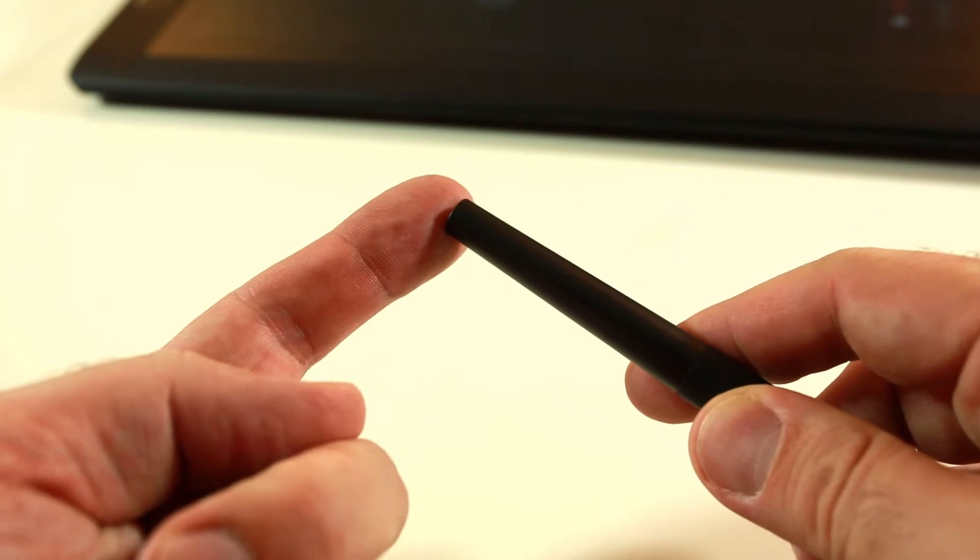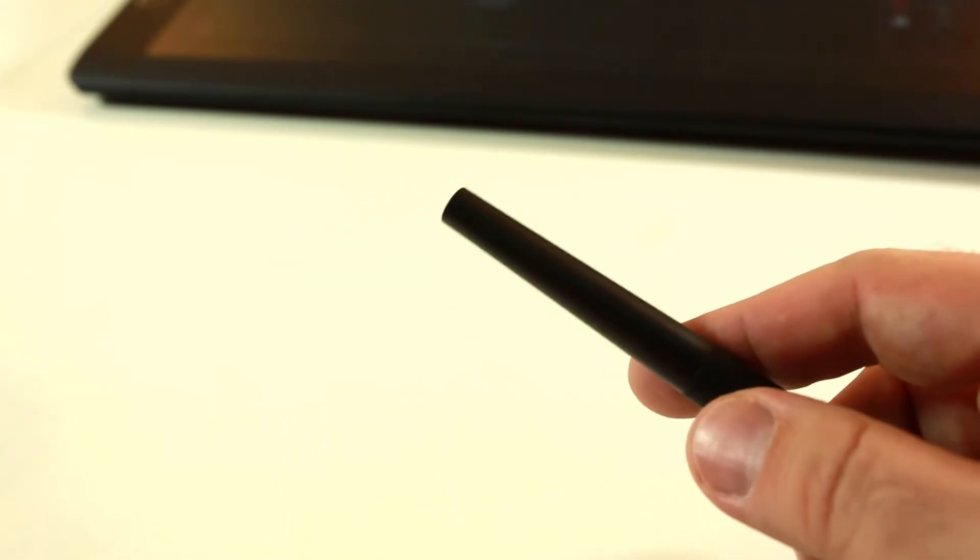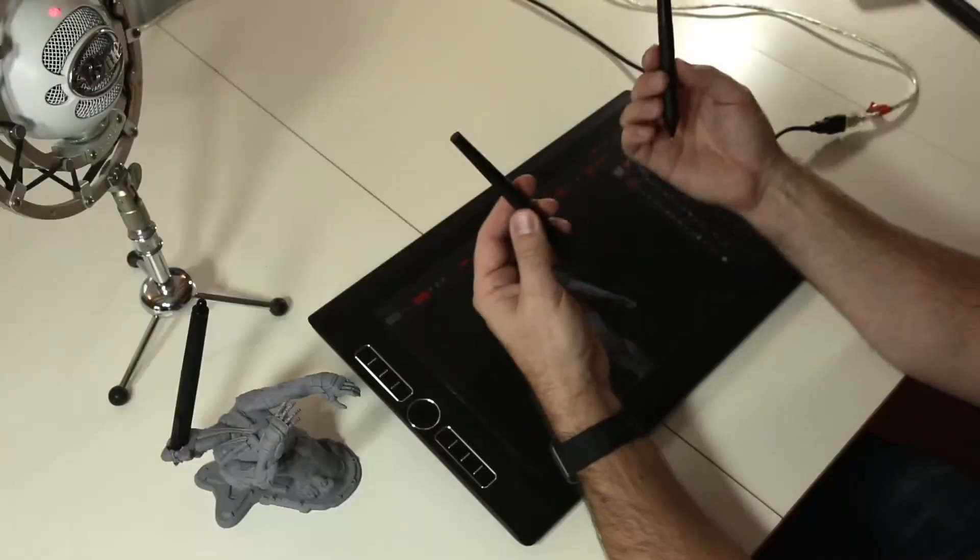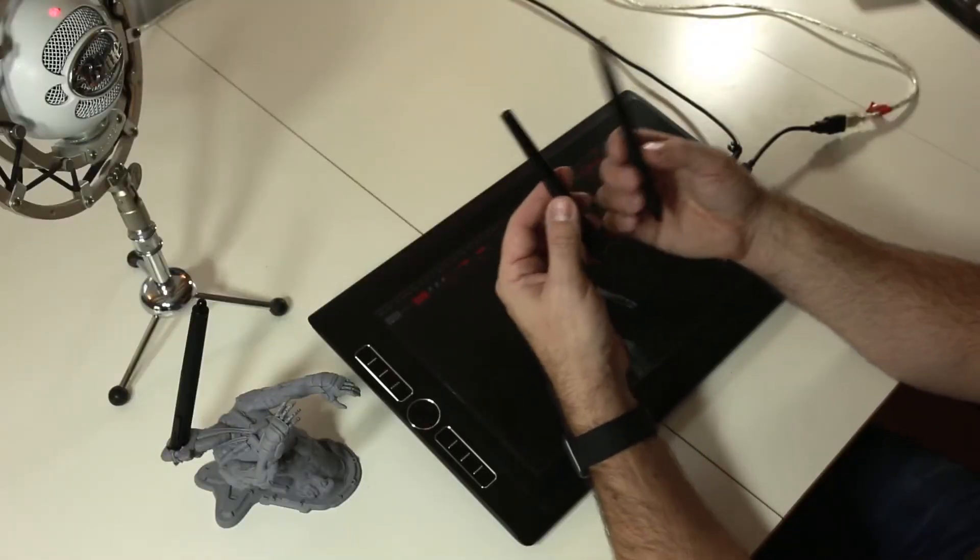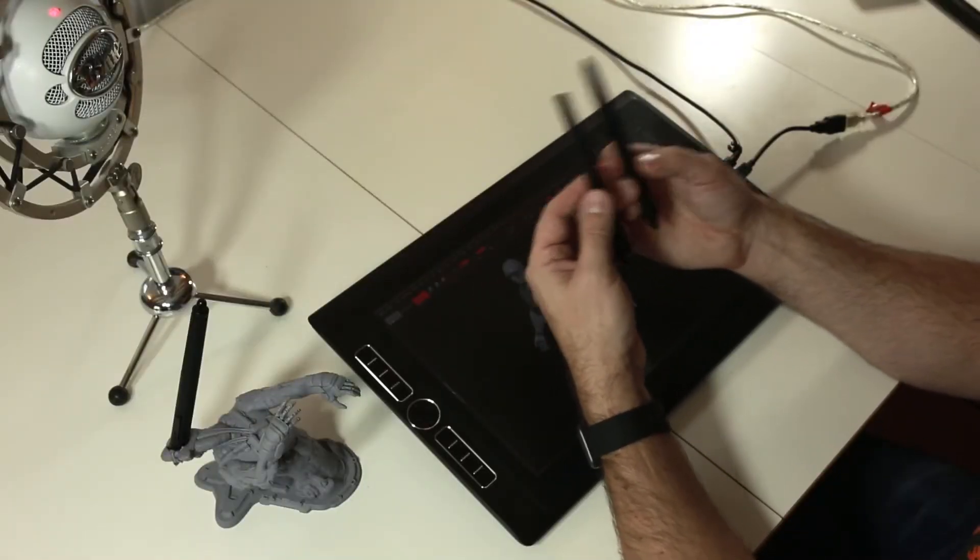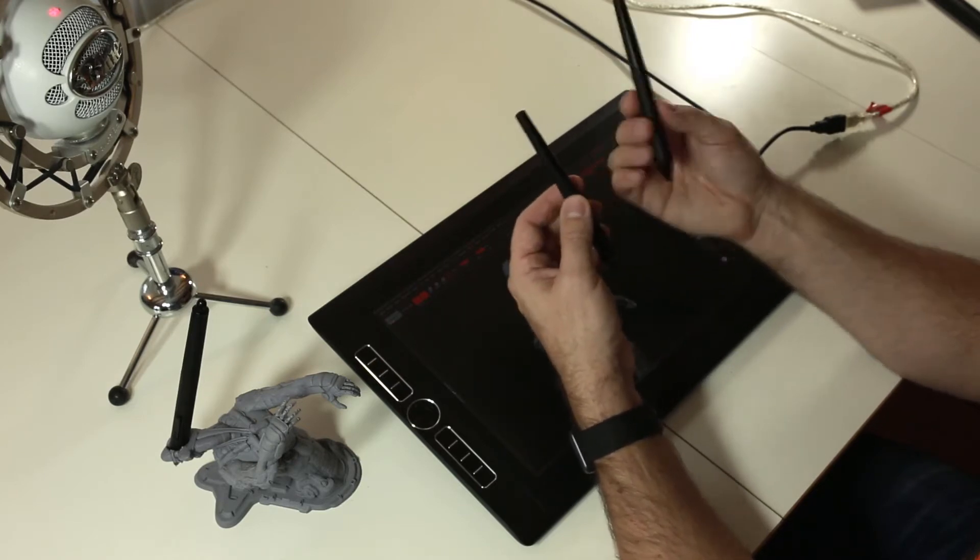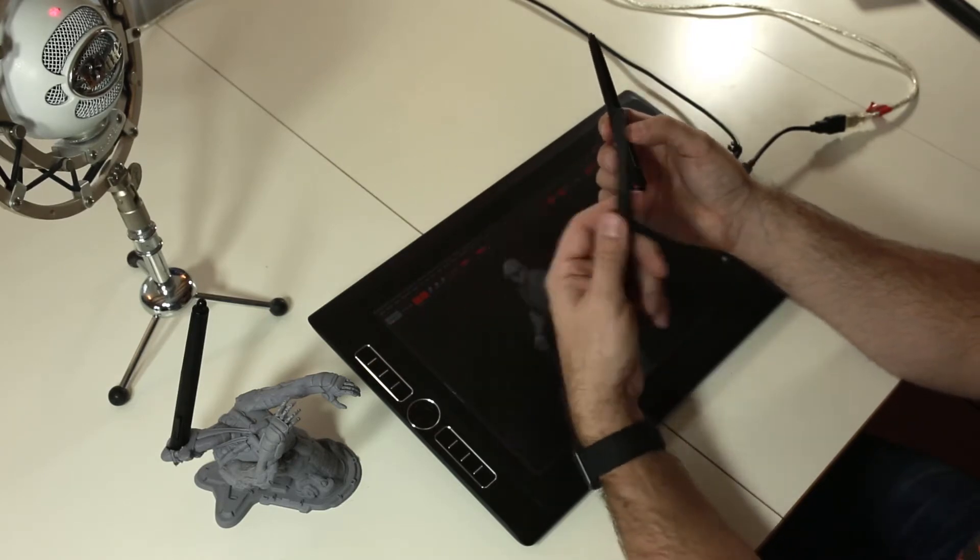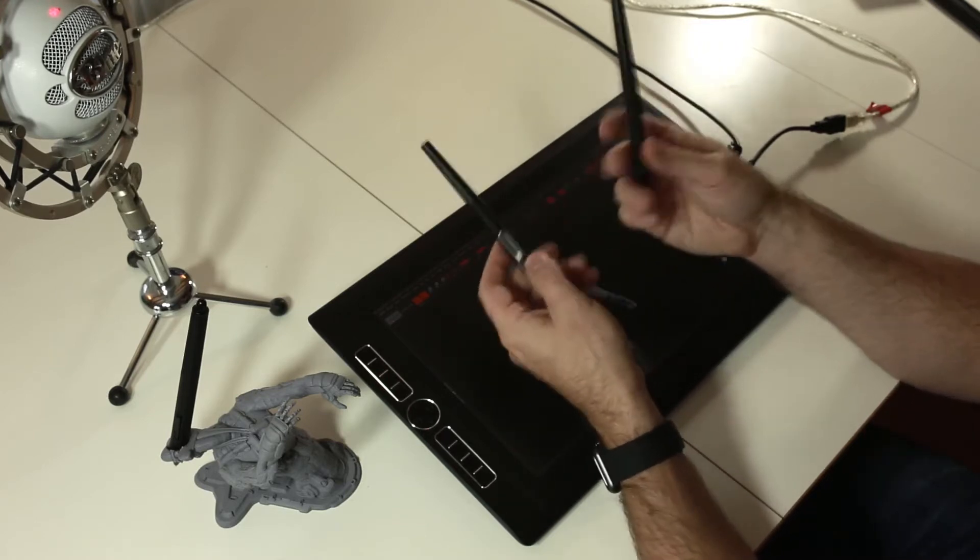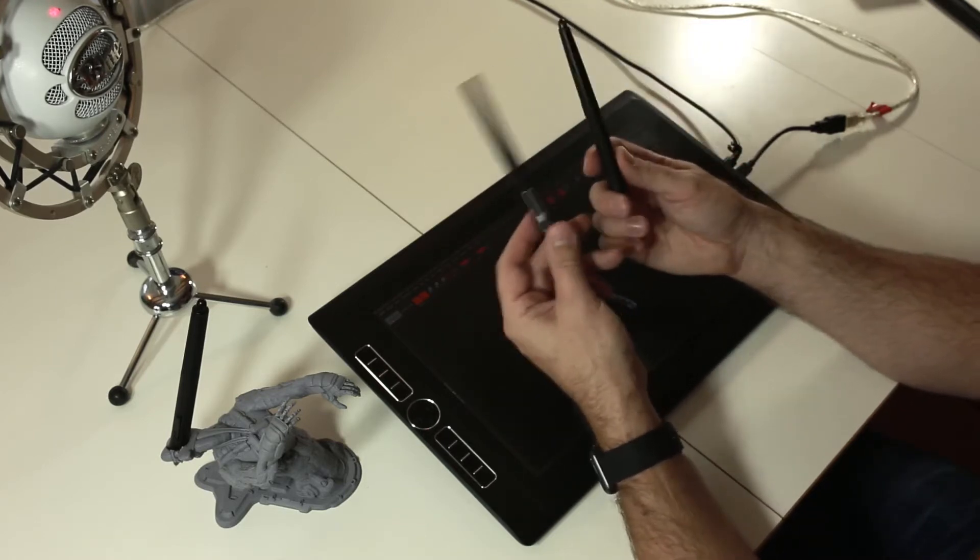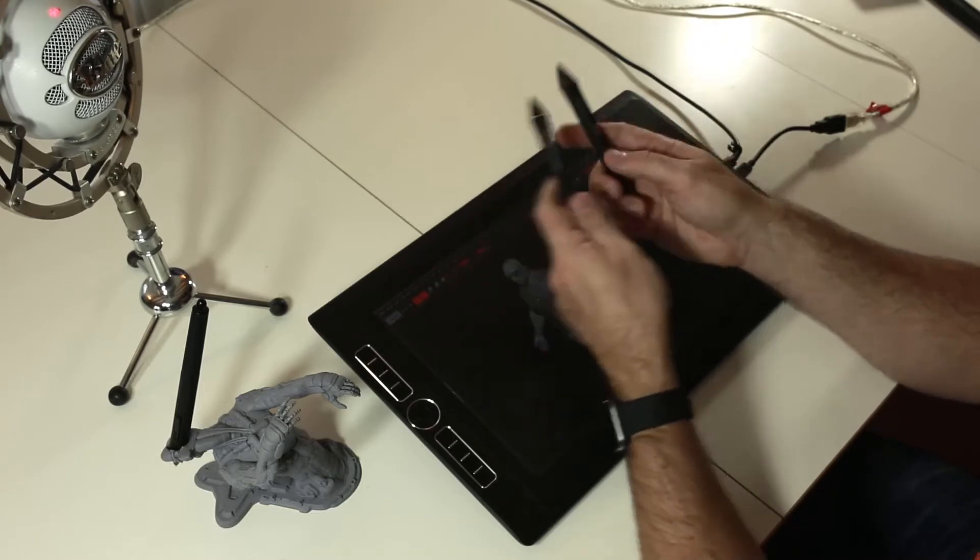For me it's not a big deal because I'm not using this eraser. It's been 15 years at least that I'm using Wacom products, I never use the eraser. For me I'm not losing something by not having this eraser. Of course, it's up to you. These are the two main differences between both pens.